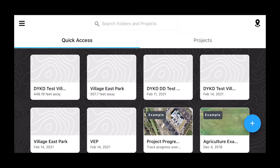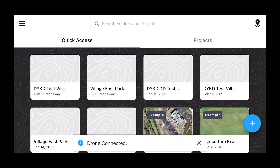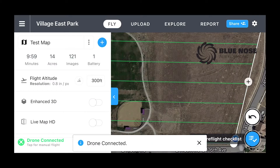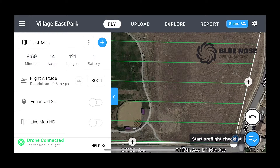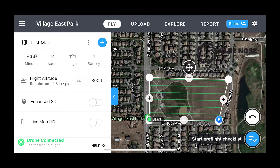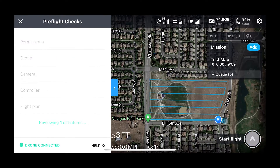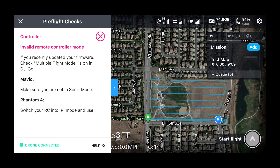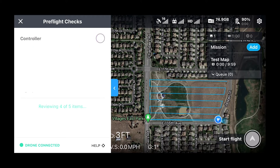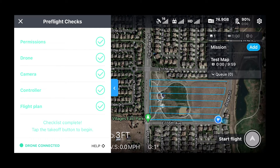We start by clicking on our Village East Park project. Drone is connected. This looks just like the interface online, so that's super nice. We hit Start Flight — runs through a quick preflight. My remote controller wasn't in the right mode — my bad. Quick fix: switch and it will automatically finish the preflight.